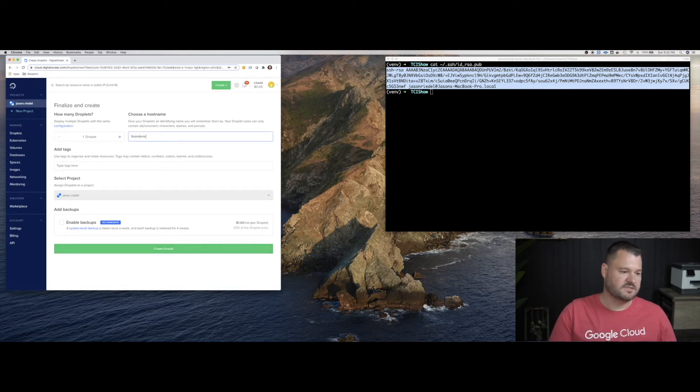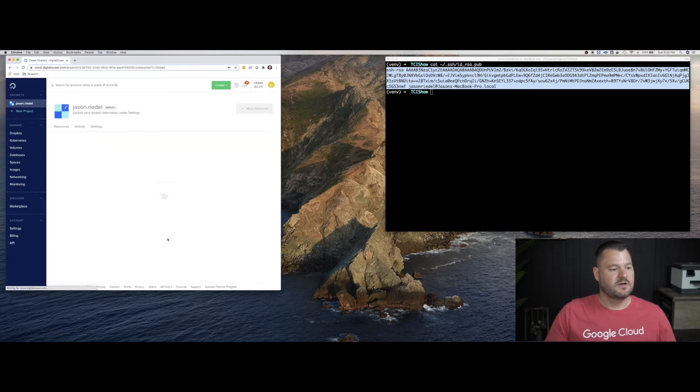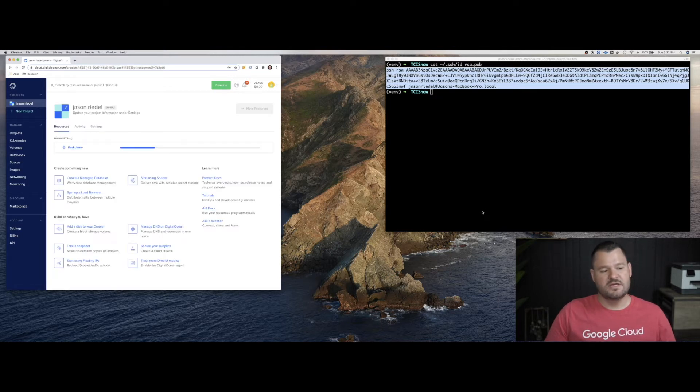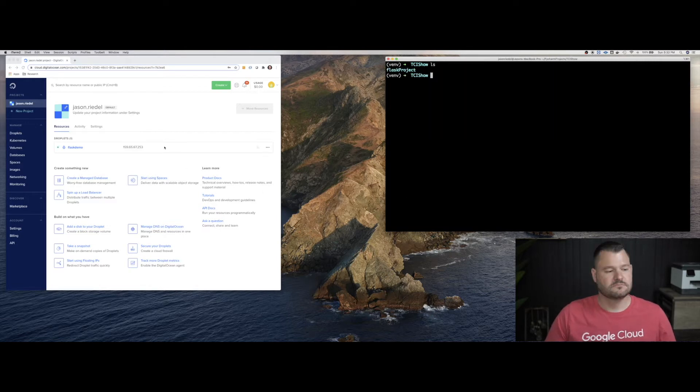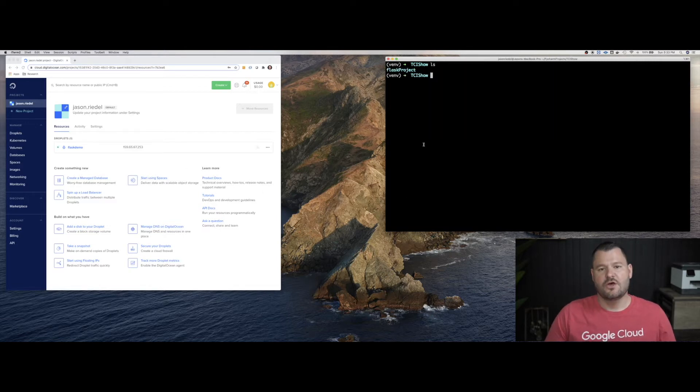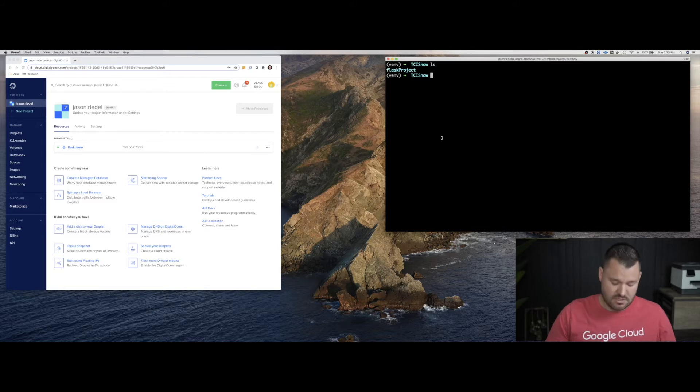Actually, I'm going to call this Flask demo. All right. So now that droplet's creating, that'll take a minute. So I'll fast forward the video. Okay. Our droplet is finally done being created. And we got a public IP address here of 159-65-67-253.